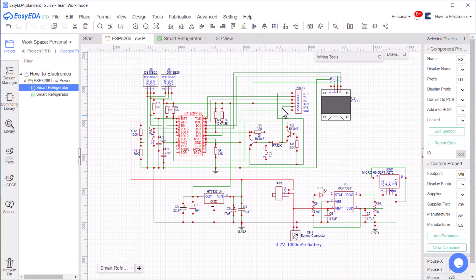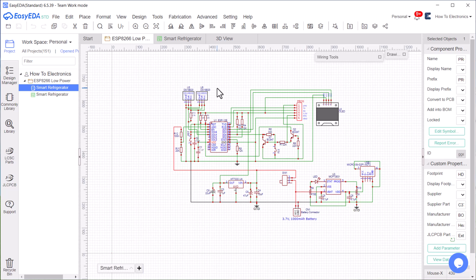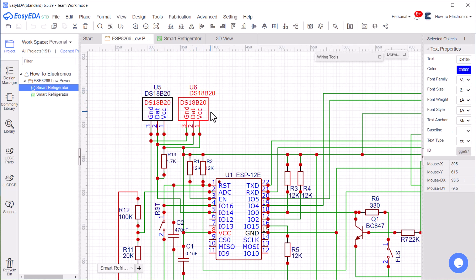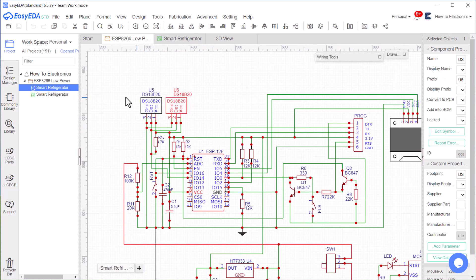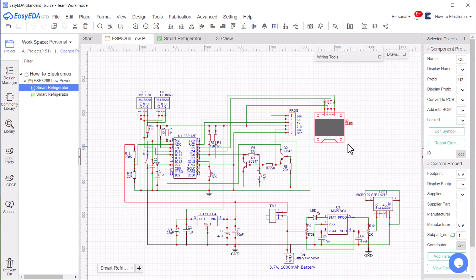Using these header pins, we can program the raw ESP8266 chip using a FTDI module. Two DS18B20 temperature sensors can be connected here. This OLED display is also optional in case if you don't want to use the Wi-Fi feature.